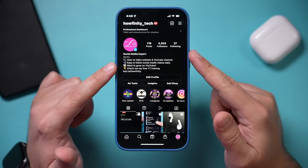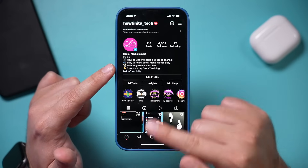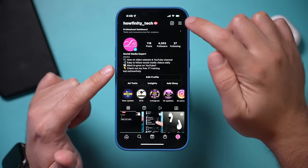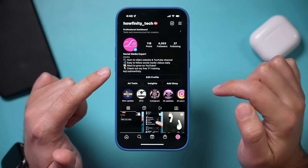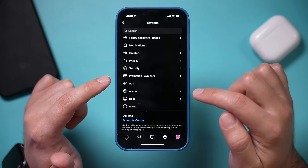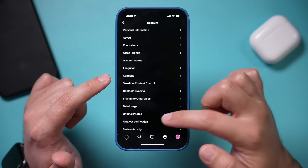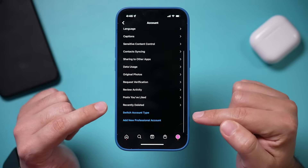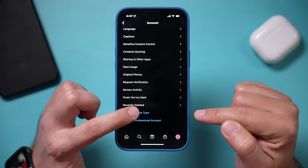Let me show you where to find that. Go to your profile page on Instagram, press the three lines right here and go to settings. And if you go down to account, here on the very bottom of the page it says switch account type.